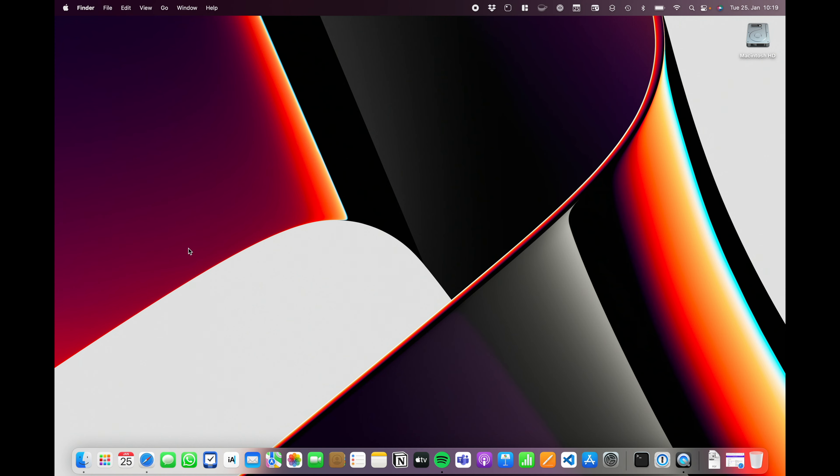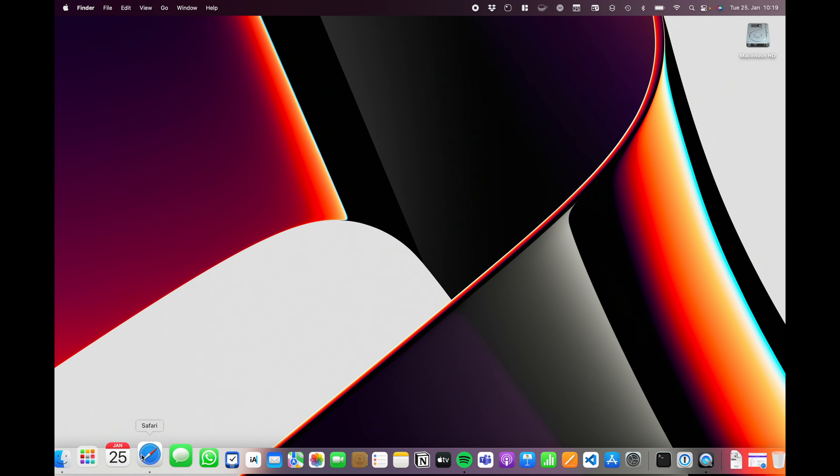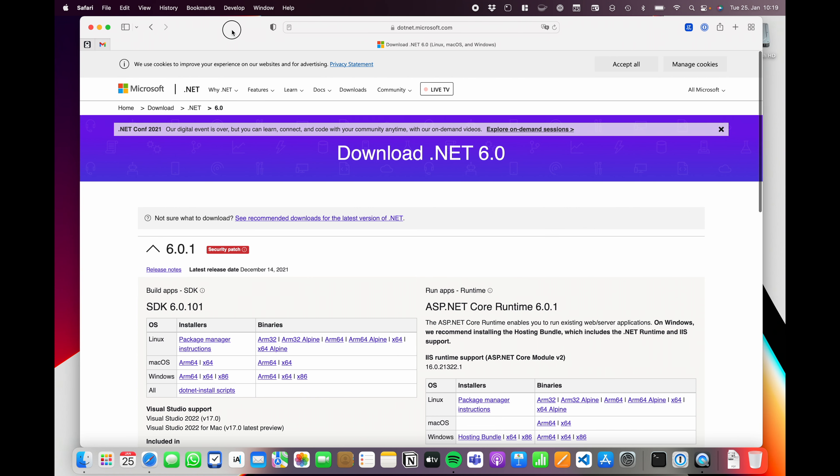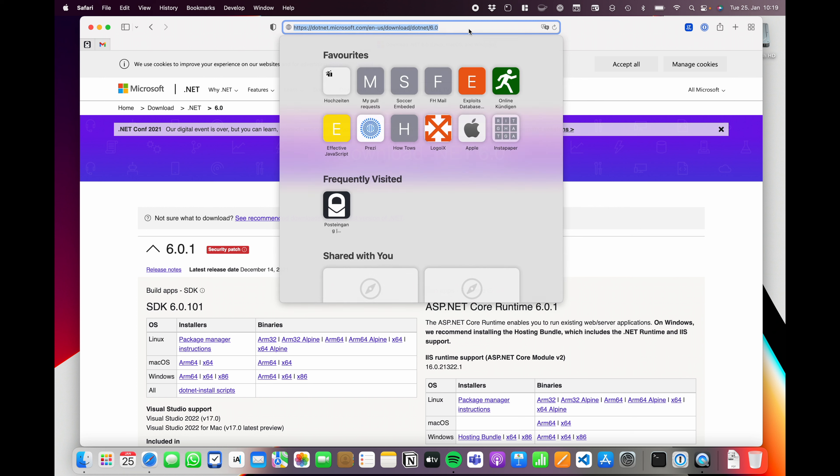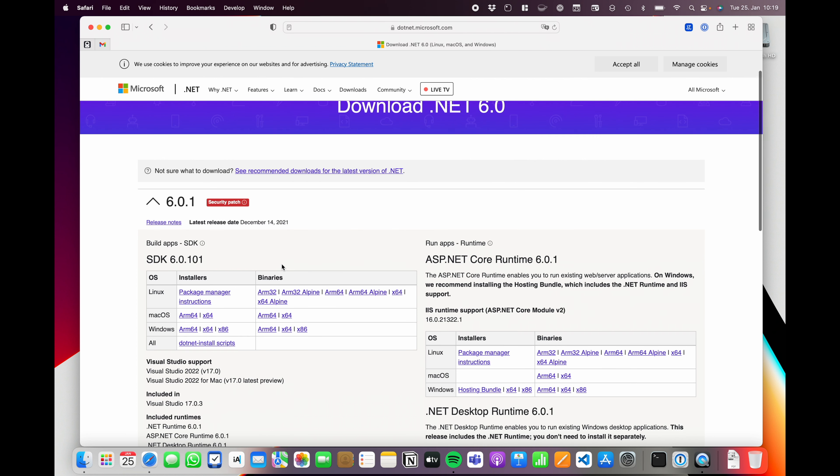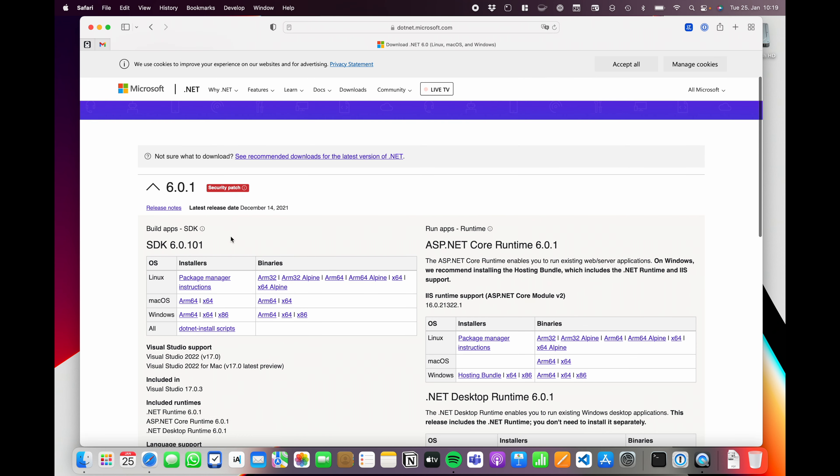For this purpose, we jump over to Safari and navigate to the download page of .NET, which you can find at .NET.Microsoft.com slash download. We're gonna head over here.